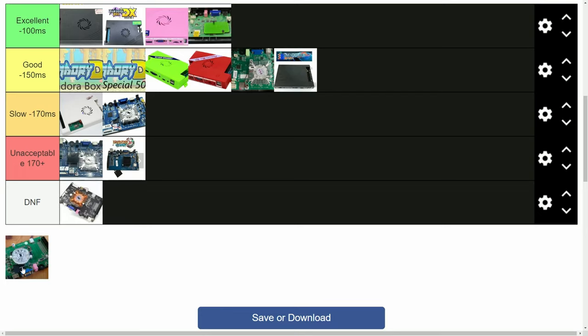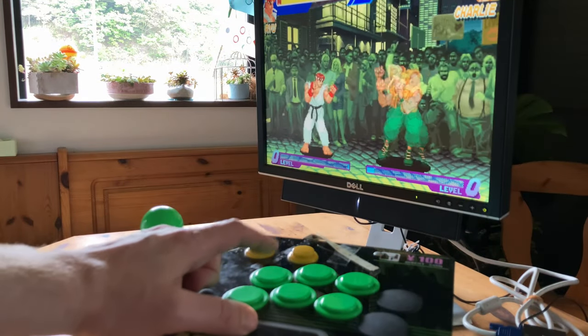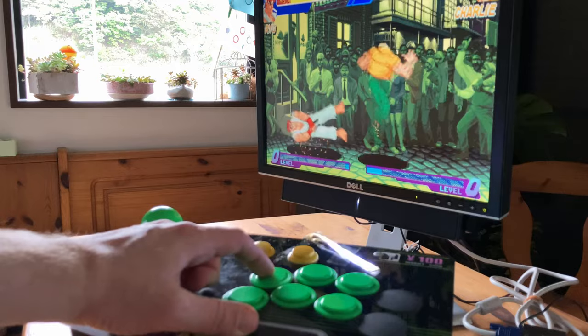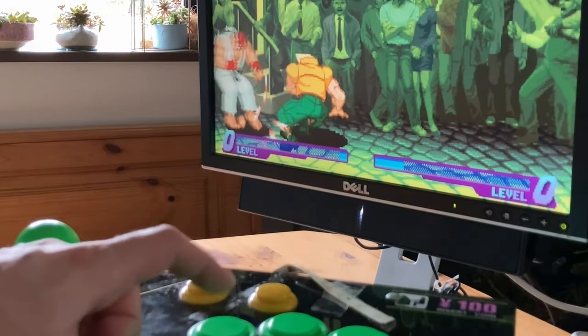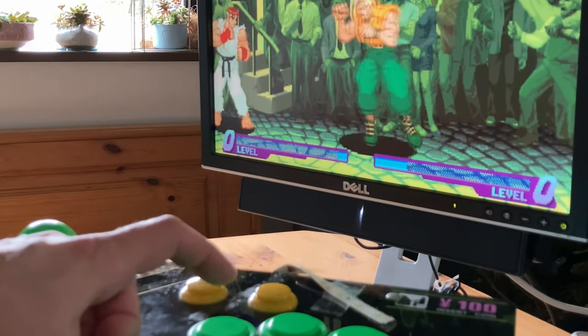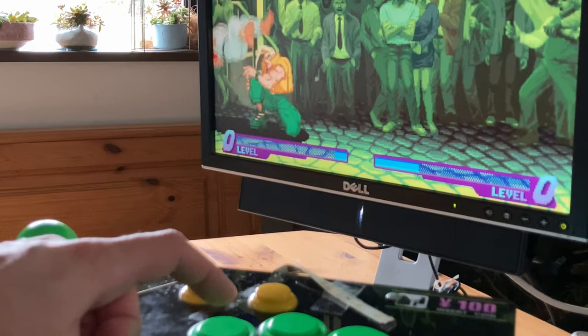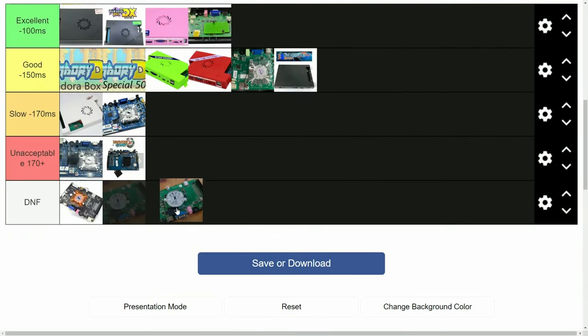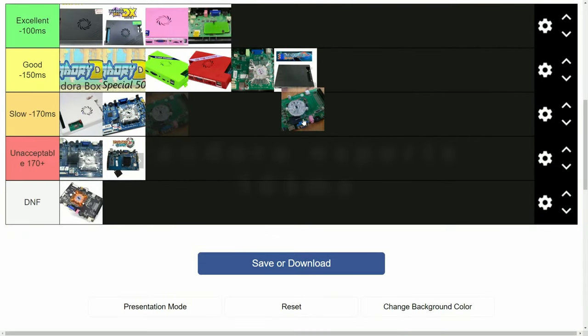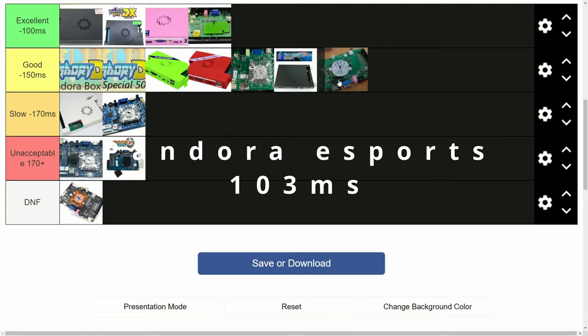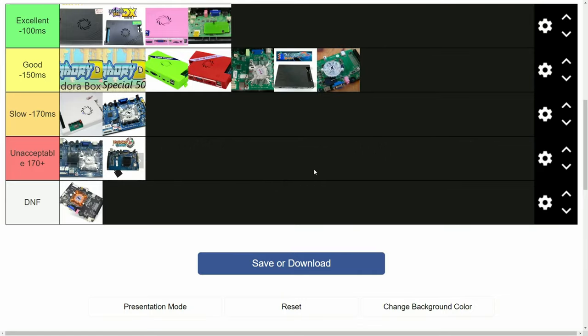And then last up, Pandora Esports. It promised online play and was a bit of a mess. Even though the game's menu crashed, the result was quite decent. 103 milliseconds. If it wasn't for the jankiness, this would be an upper tier box.